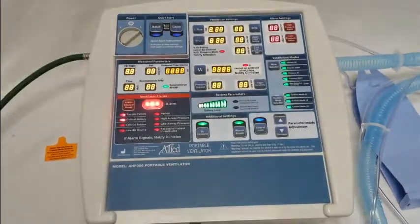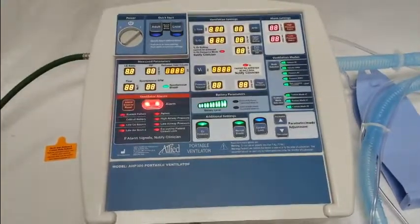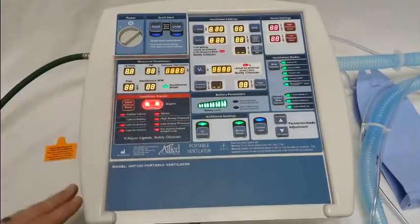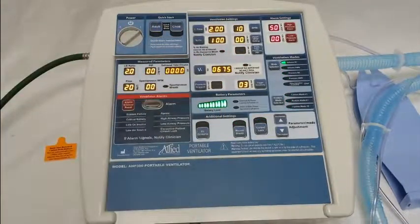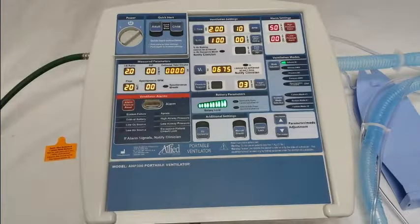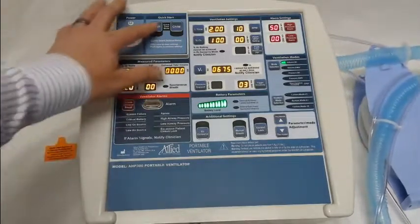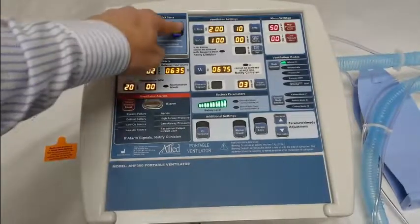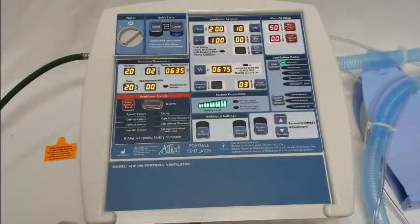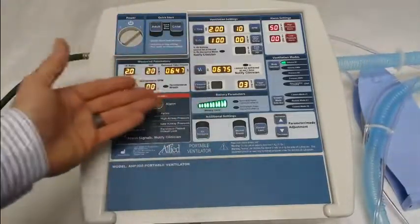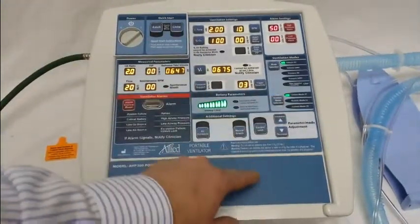Go ahead and turn on the ventilator. The first thing you'll notice is it'll go through a self-check and then start ventilating in whatever settings it was turned off in when shipped from the factory. You will notice that the adult mode, the child mode, and the custom modes, when you press them, will beep and will not allow you to use them.